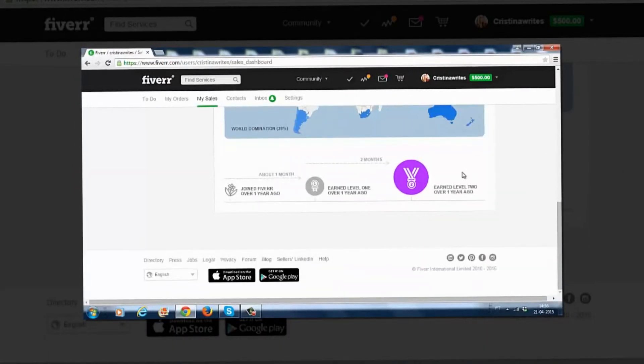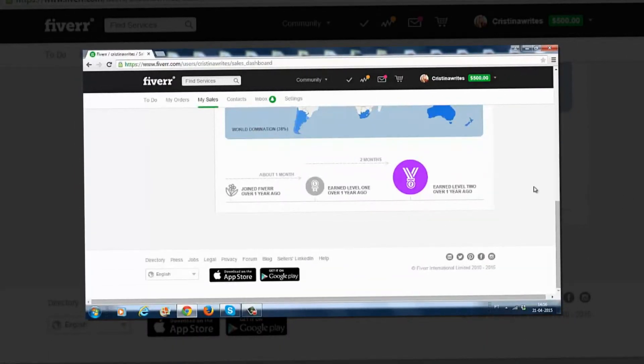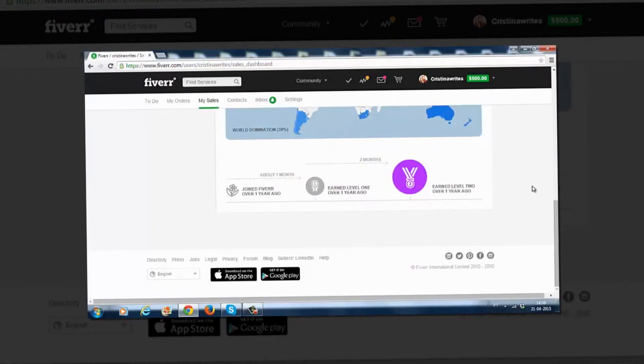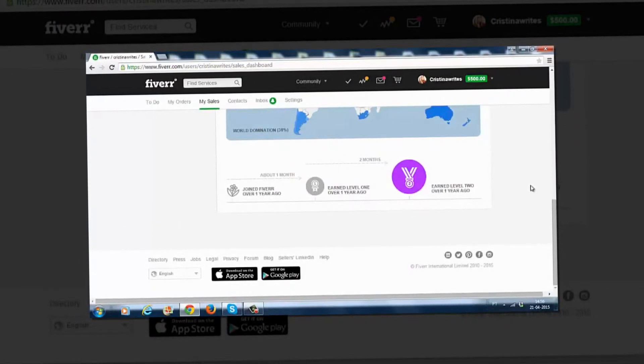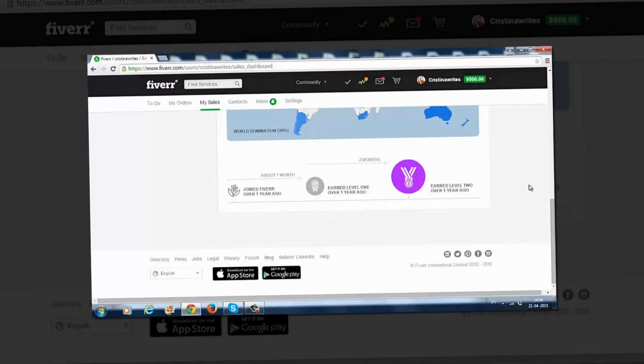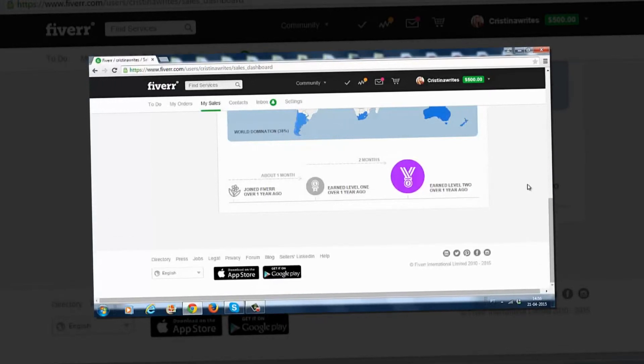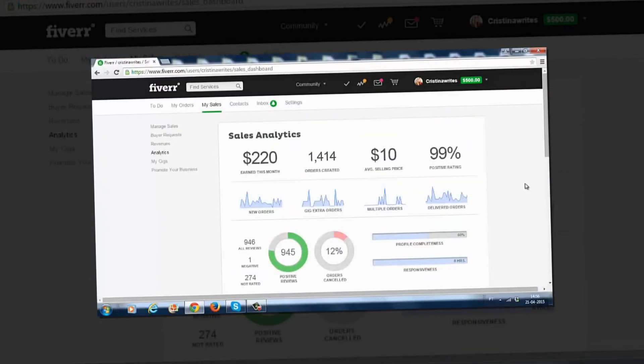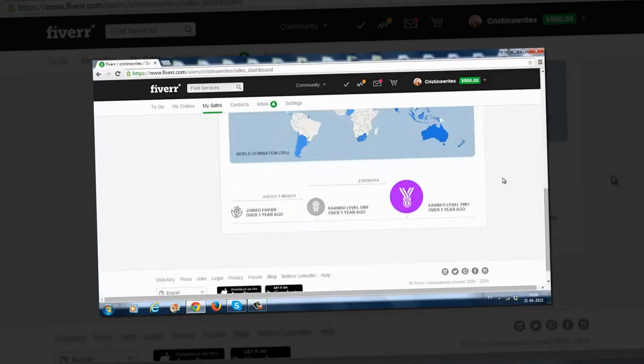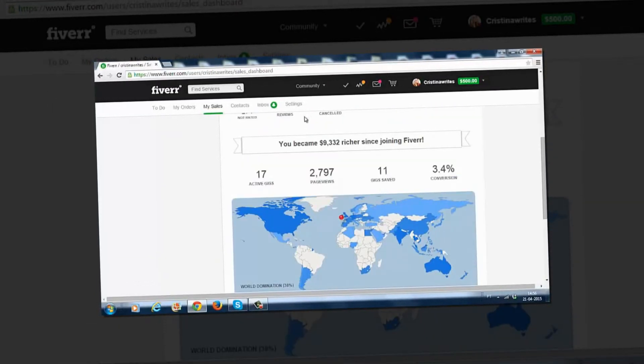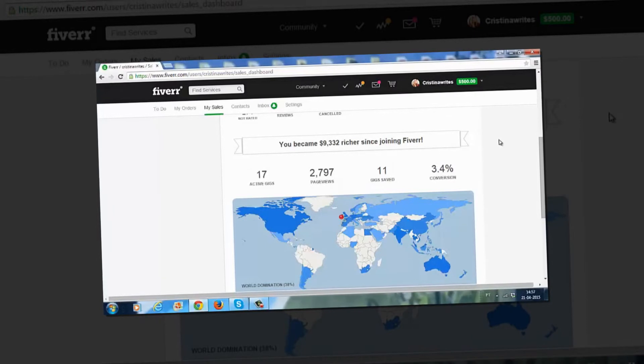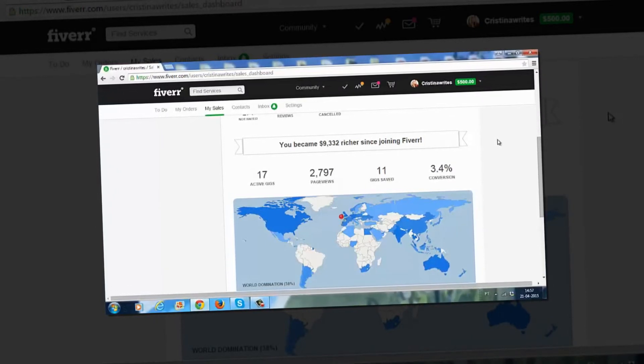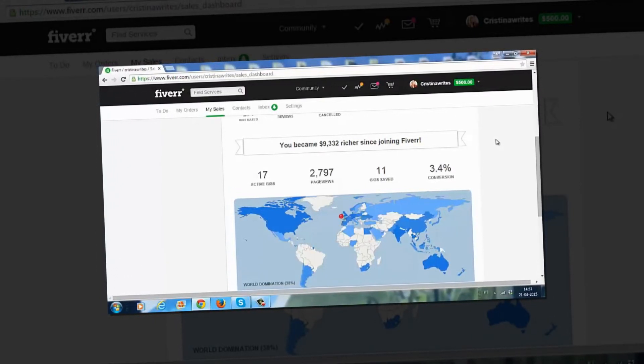And this account is only one year old and this is one of my many accounts. Currently I have three different accounts and overall I had more than a dozen. So just in this account as you can see I made over $9,000 and altogether since joining Fiverr three years ago I made middle five figures.